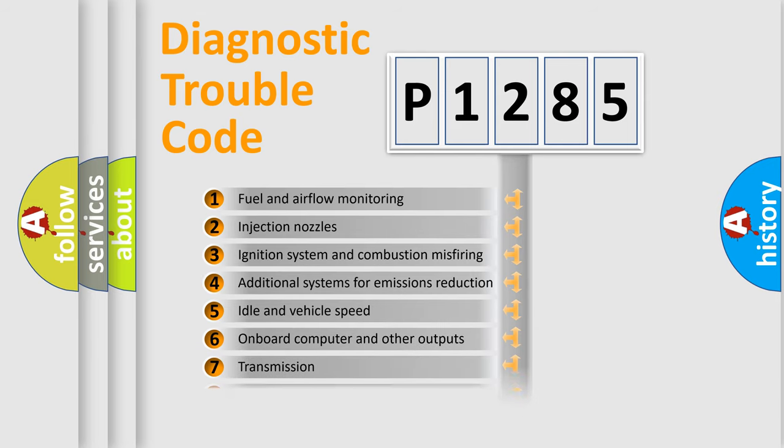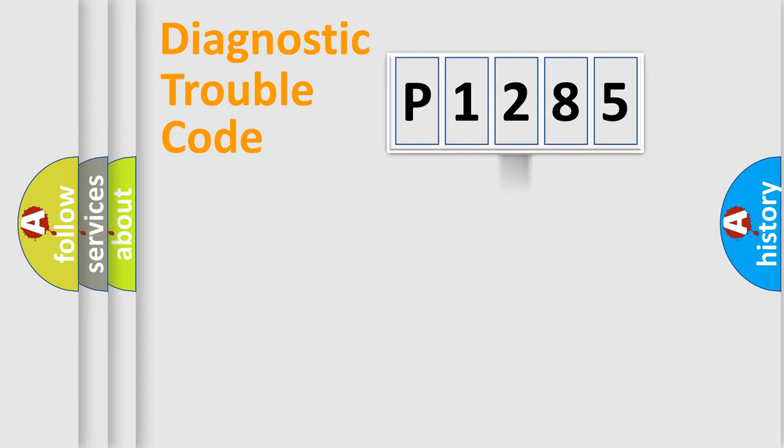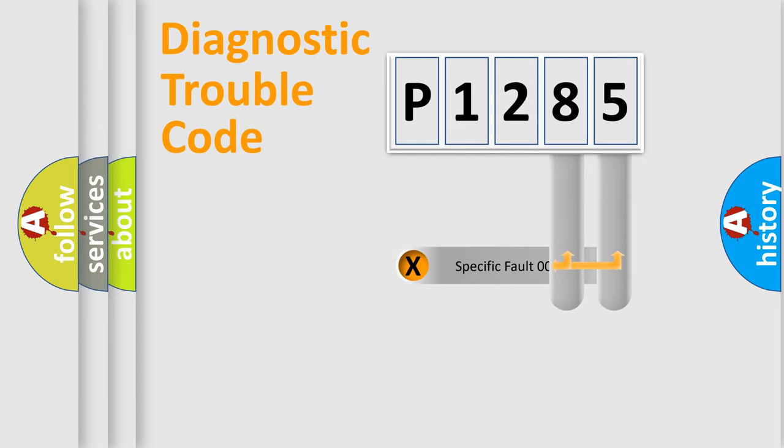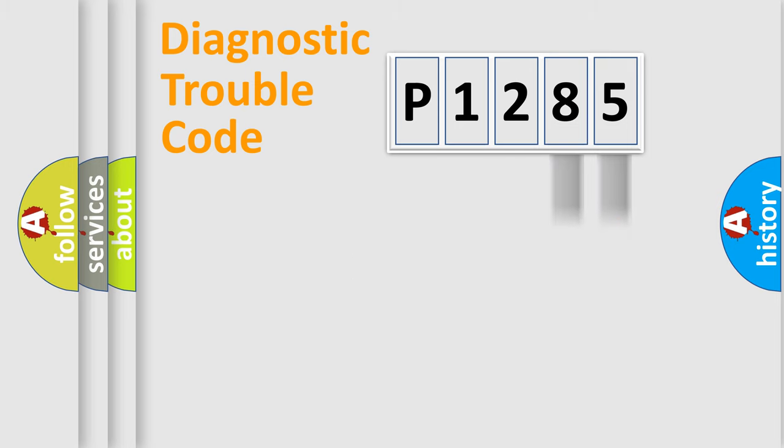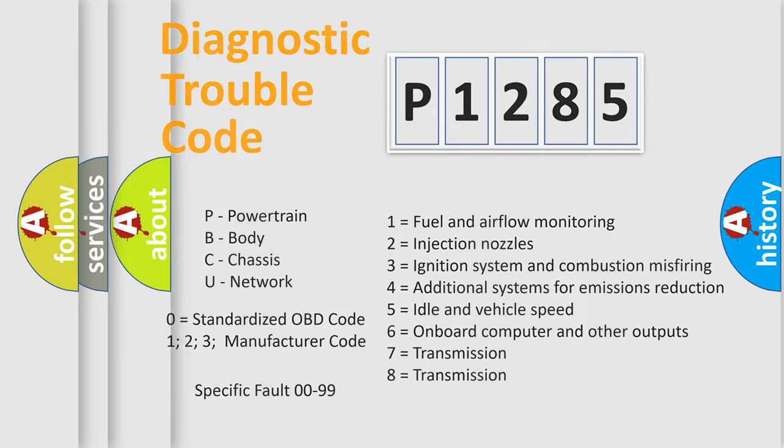The distribution shown is valid only for the standardized DTC code. Only the last two characters define the specific fault of the group. Let's not forget that such a division is valid only if the second character code is expressed by the number zero.